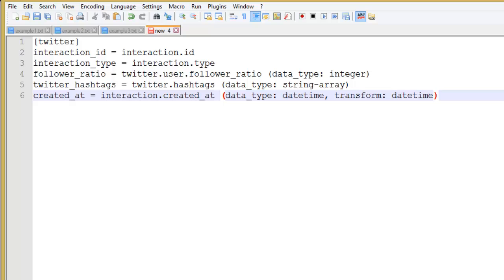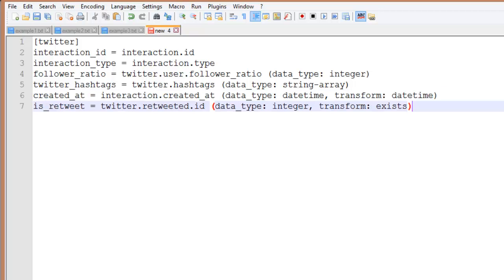The datetime transform takes the input datetime format which may be any one of a number of formats depending on the source being used and transforms it to the database's own datetime format. In this example the retweet ID is transformed from an integer to a true or false value. That's transforms and there's more information about those in the documentation.